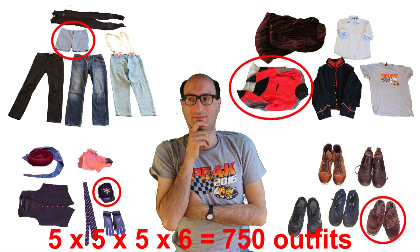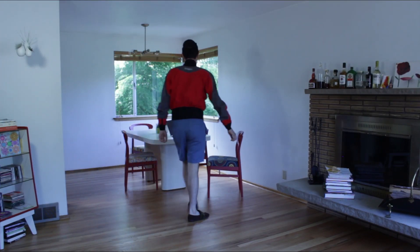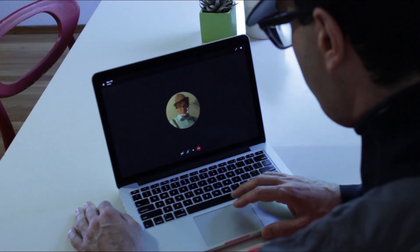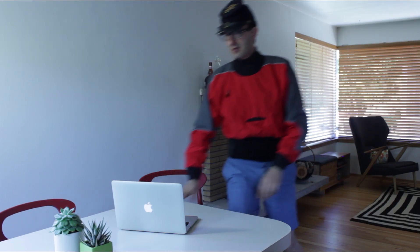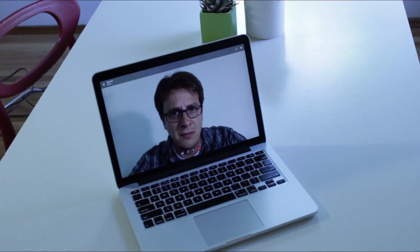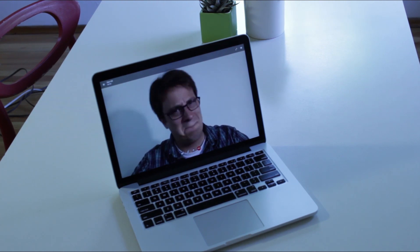Let's try one at random. We need feedback to make a decision, so let's video call a friend. Better try again!